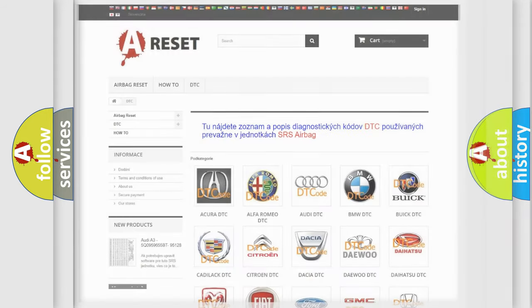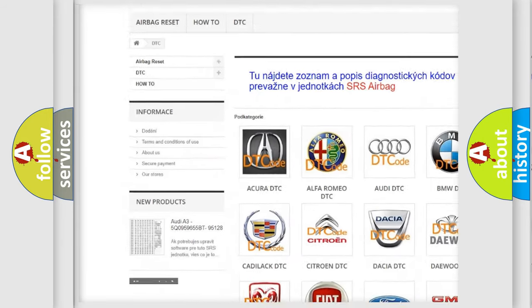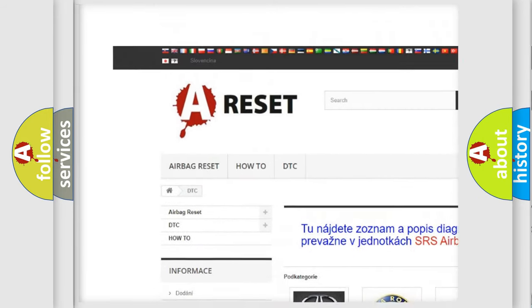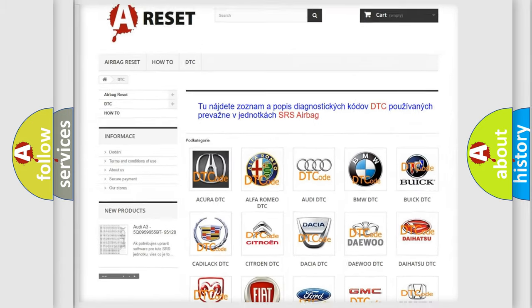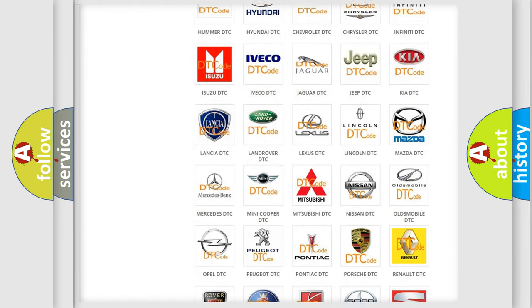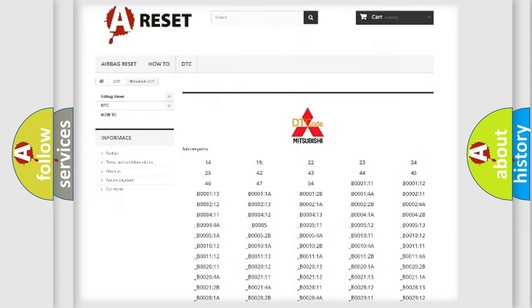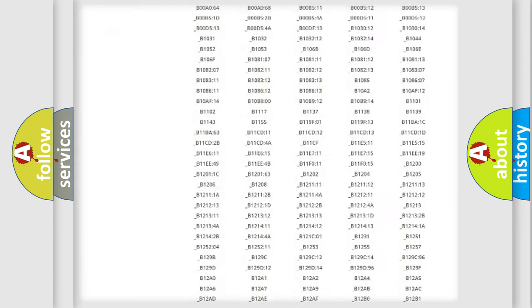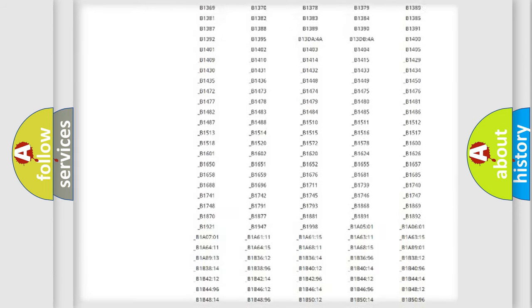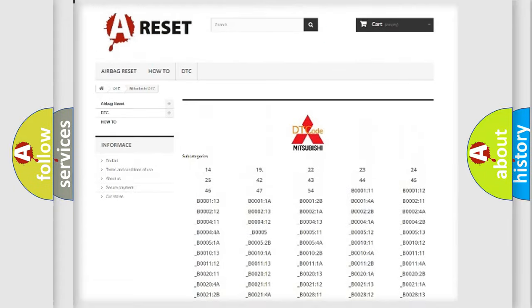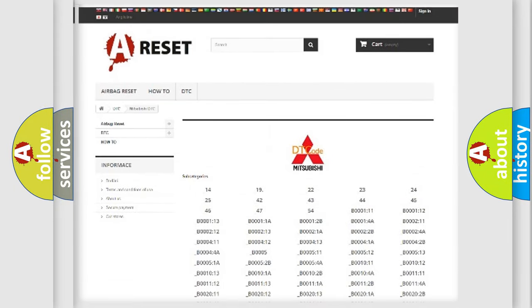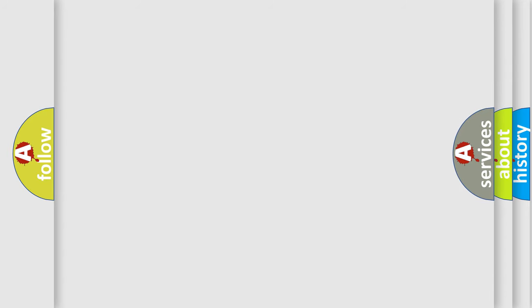Our website airbagreset.sk produces useful videos for you. You do not have to go through the OBD2 protocol anymore to know how to troubleshoot any car breakdown. You will find all the diagnostic codes that can be diagnosed in a Mitsubishi vehicle, as well as many other useful things.